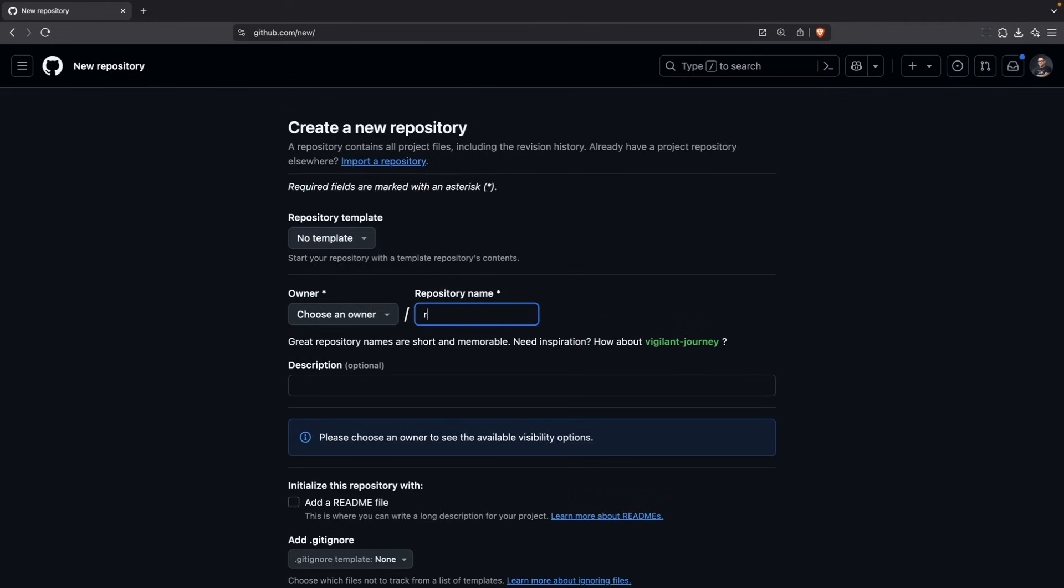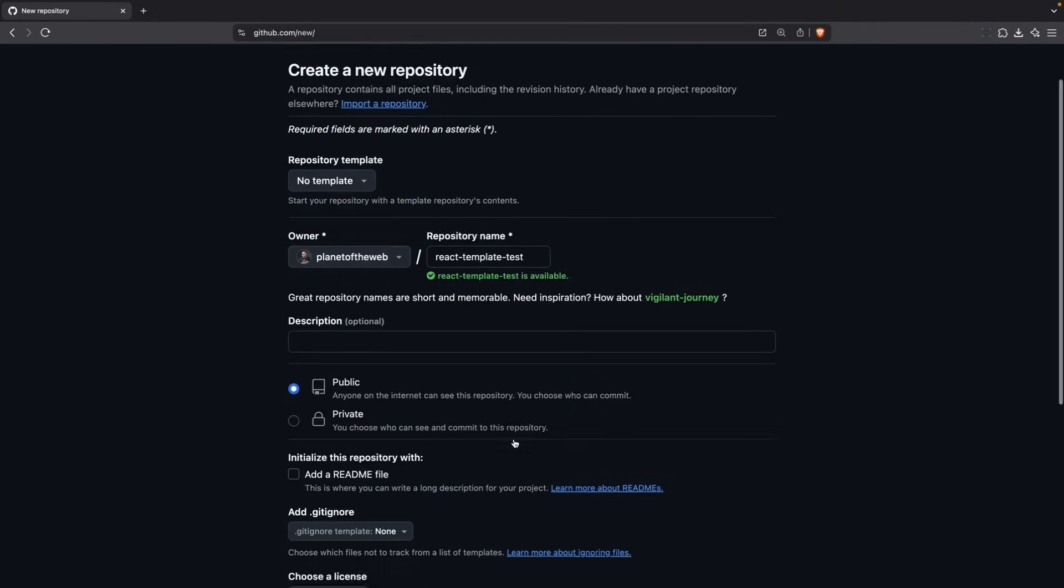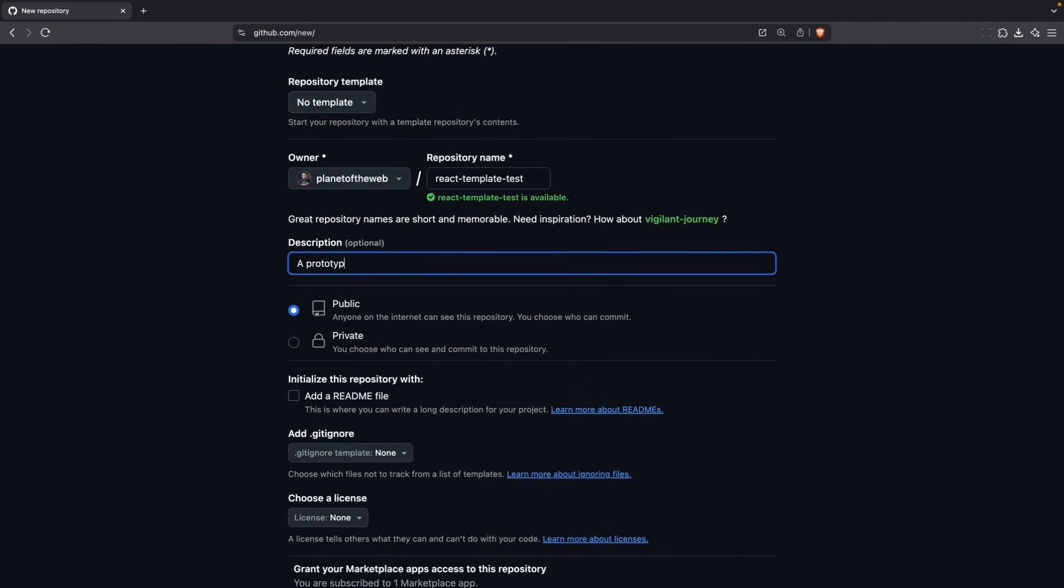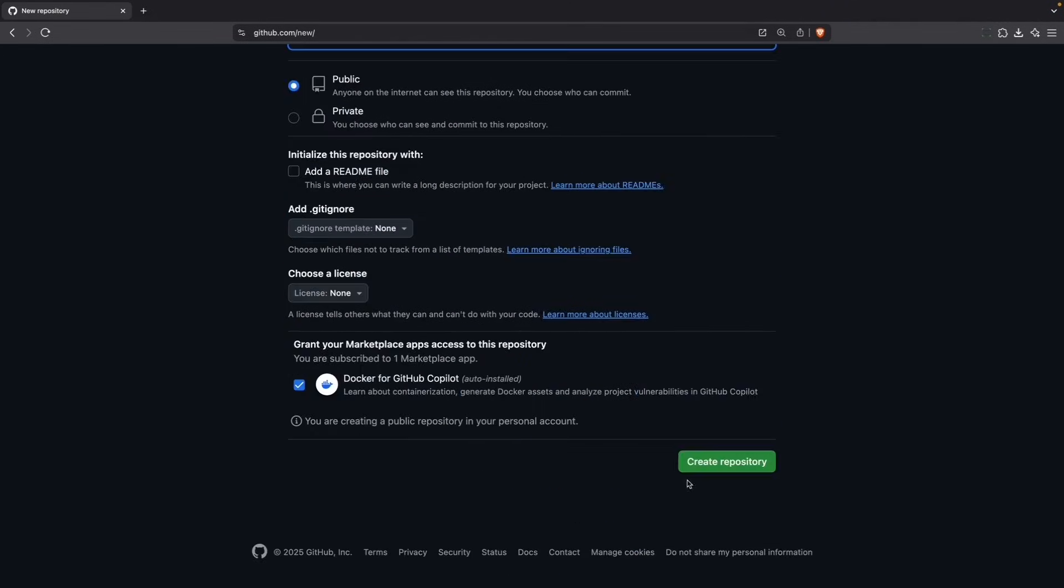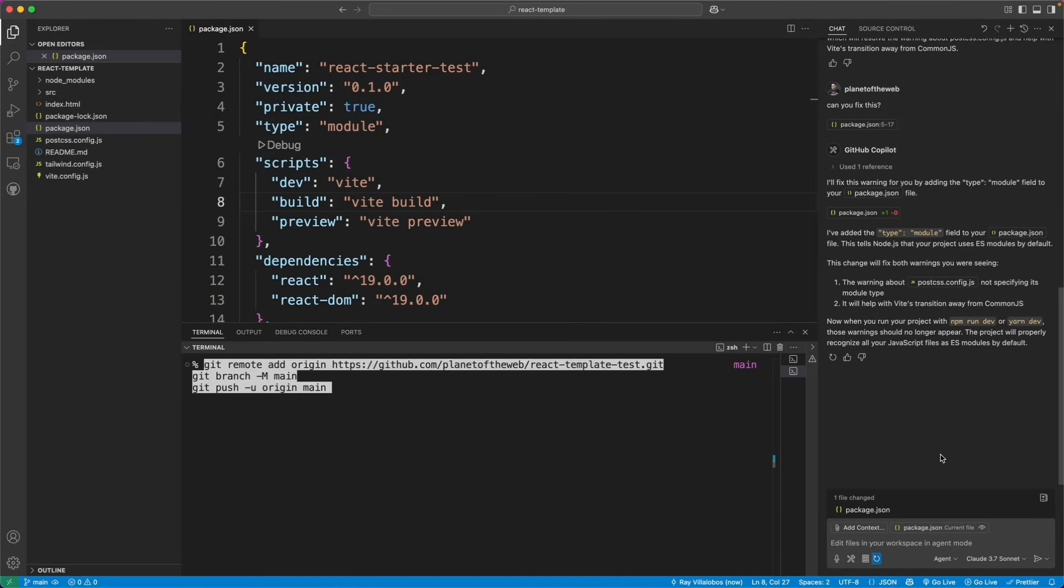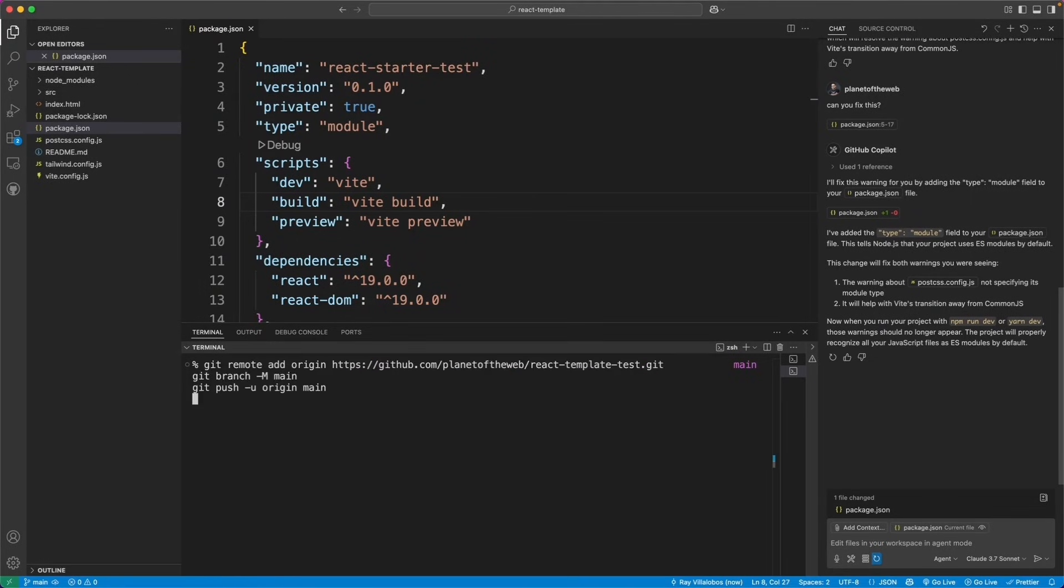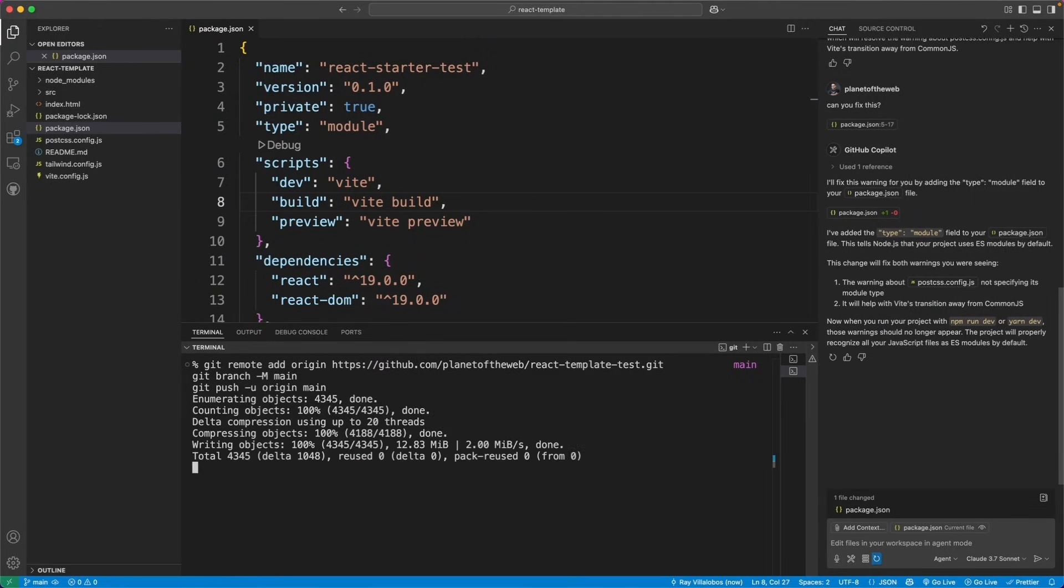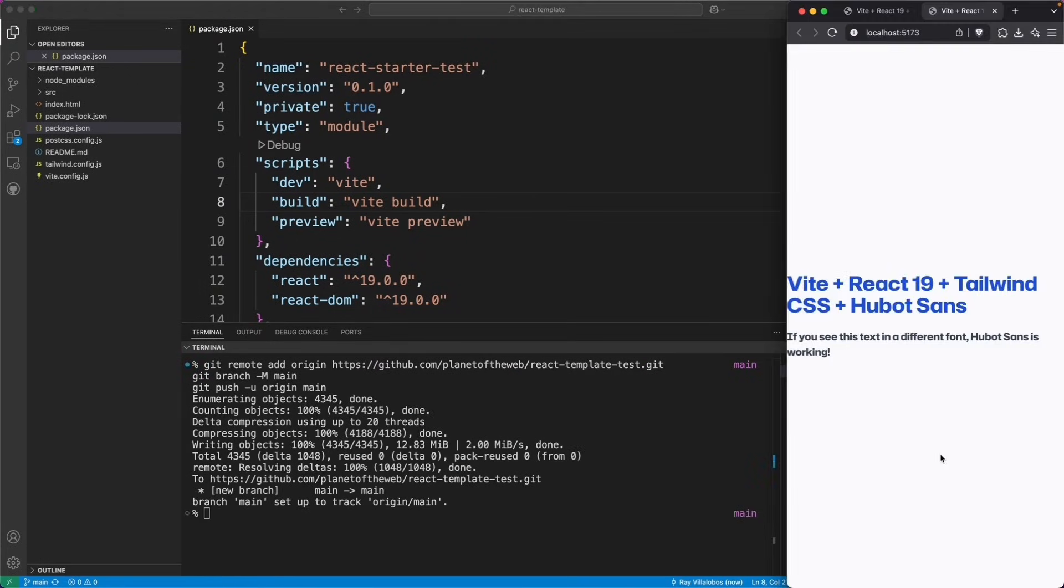Cool. Let's go ahead and now create a repo for this. And push the content from my local repository onto GitHub. All right, let's go to GitHub and check this out.